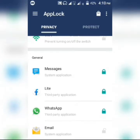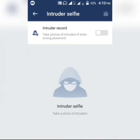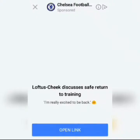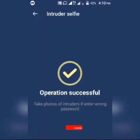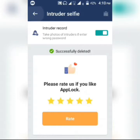If you go to the 'Protect' option, you can increase protection by turning on the intruder selfie option. If you turn this on, it will take a picture of that person if they input a wrong password or wrong pattern.